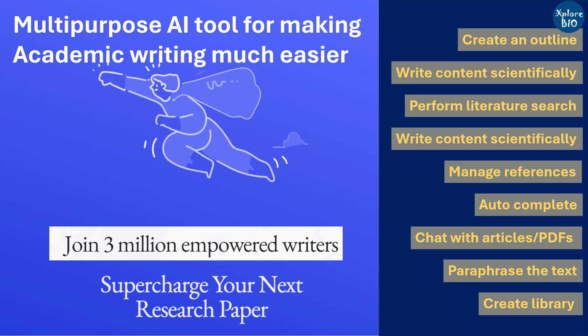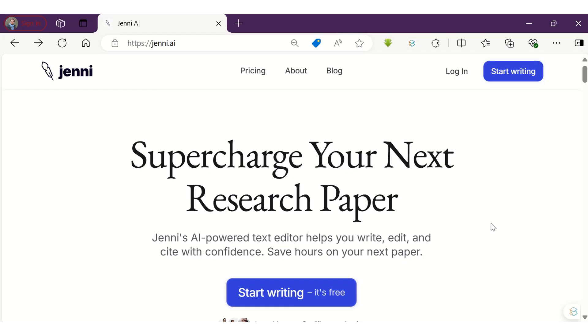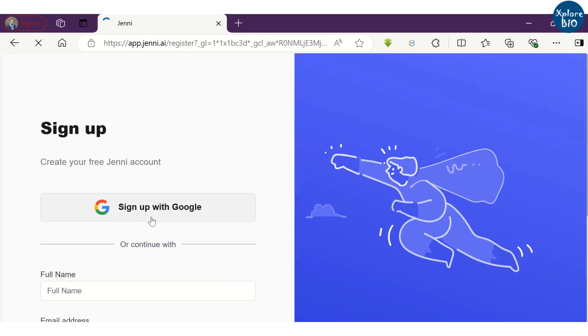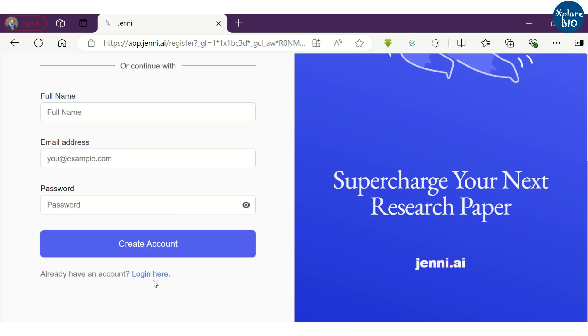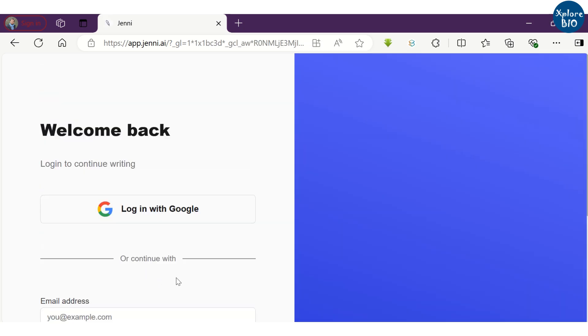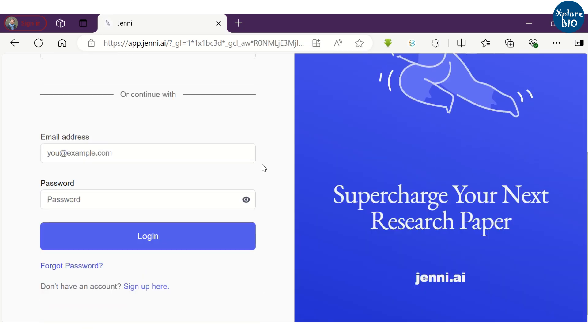So, let's begin. The AI-powered tool I was talking about is Jenny. This is how its homepage looks like. To start using this tool, you need to sign up or log in to your account. I am just logging in using my credentials.